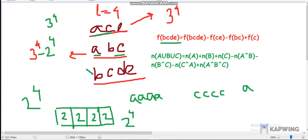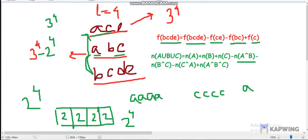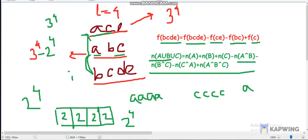For 'bcde', we first take the intersection of 'bcde' with 'ace', giving us 'ce'. Then 'bcde' intersect 'abc' gives 'bc'. Intersection of all three gives 'c'. We apply the inclusion-exclusion principle for every string, iterating over all subsets from 0 to i.